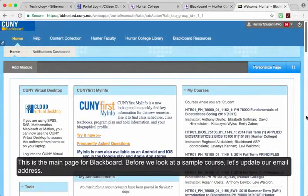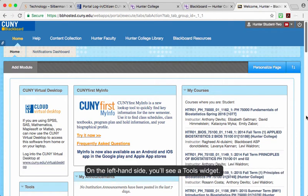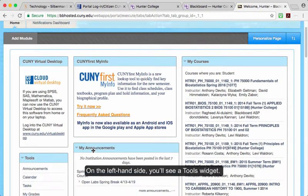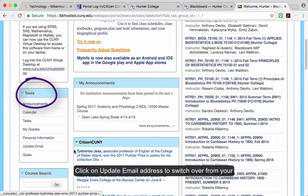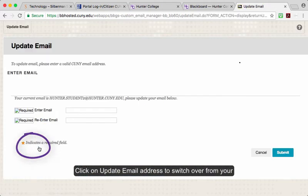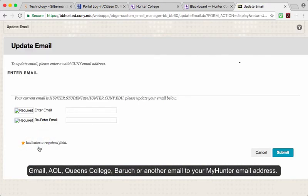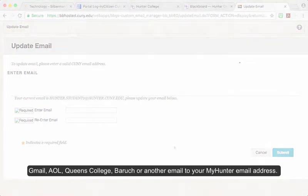This is the main page for Blackboard. Before we look at a sample course, let's update our email address. On the left-hand side, you'll see a Tools widget. Click on Update Email Address to switch over from your Gmail, AOL, Queens College, Baruch, or another email to your My Hunter email address.